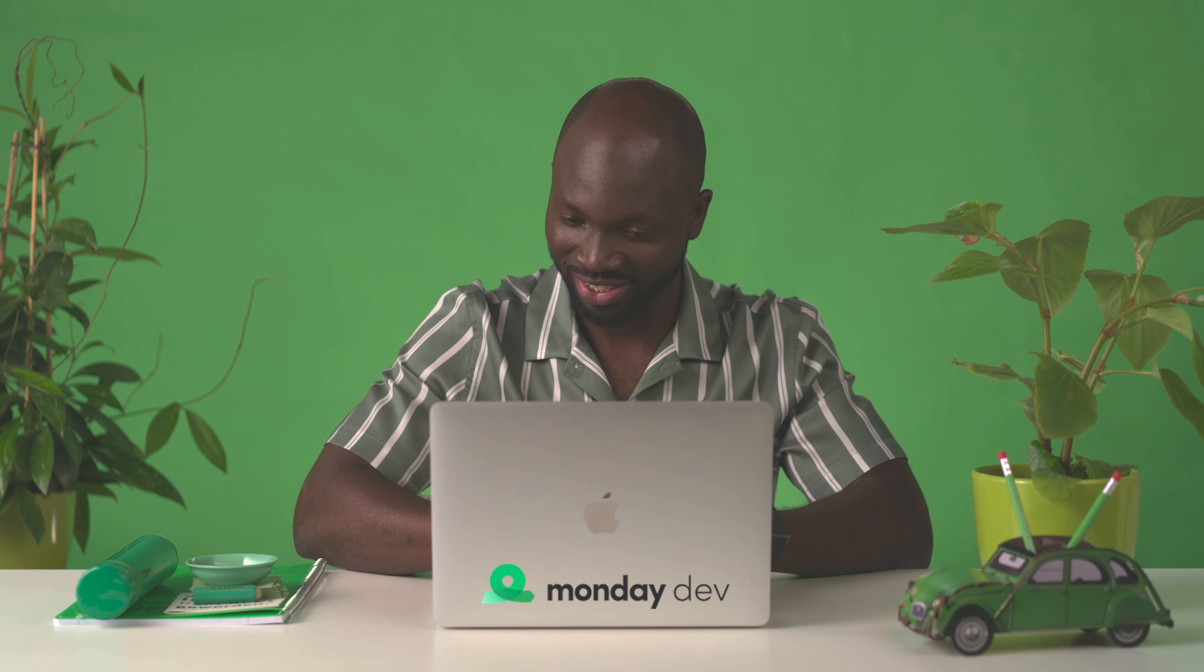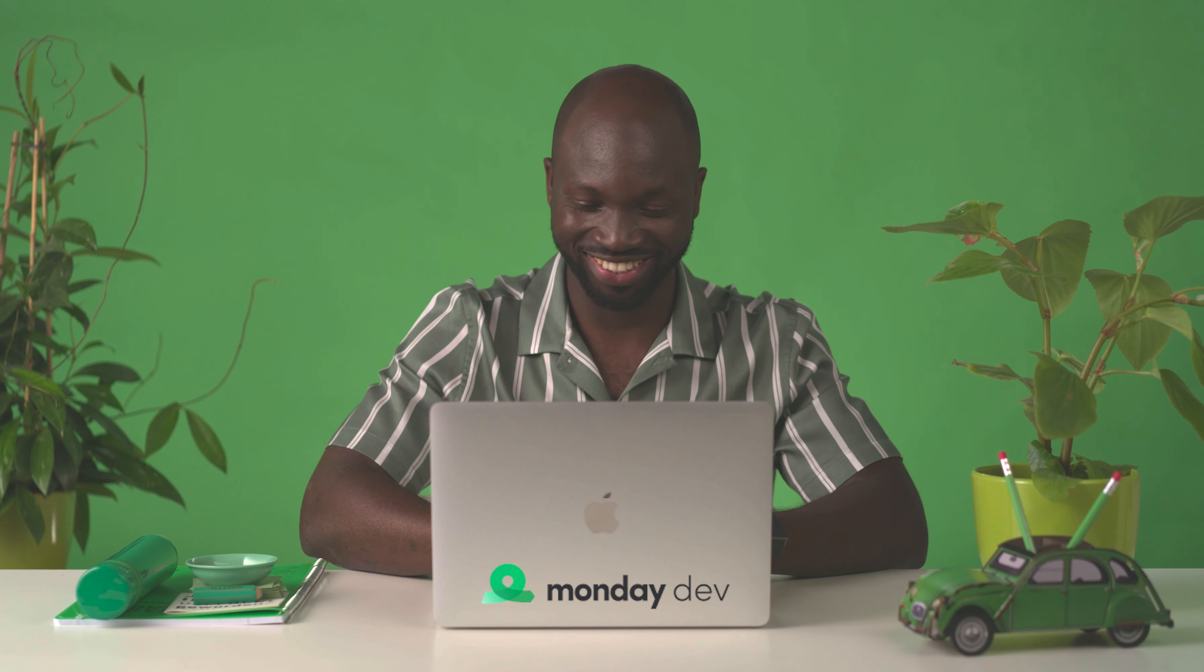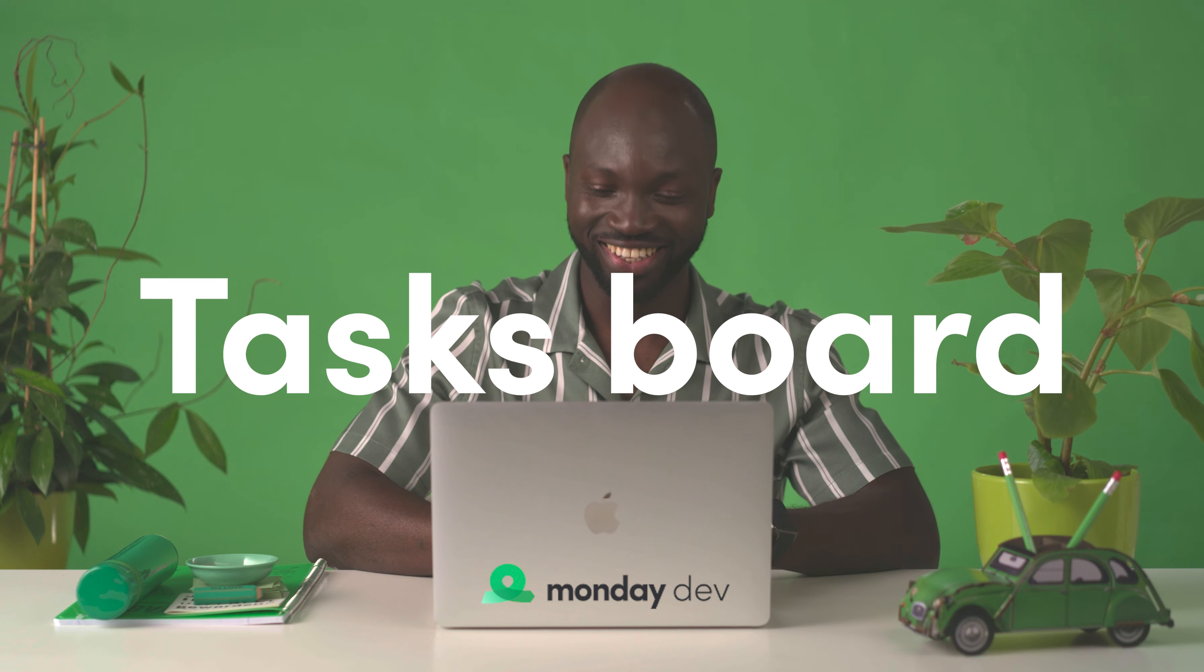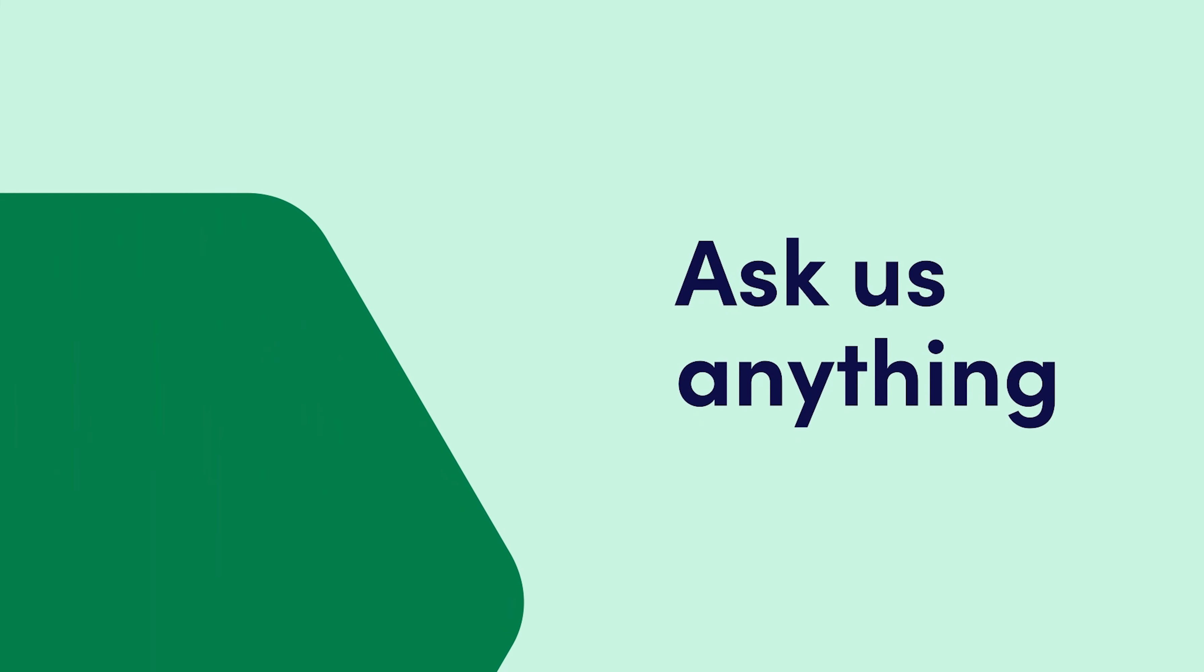And that's it. Smash through your sprints at lightning speed with Monday Dev's task board. Bye for now. Click here for a full Monday Dev demo.